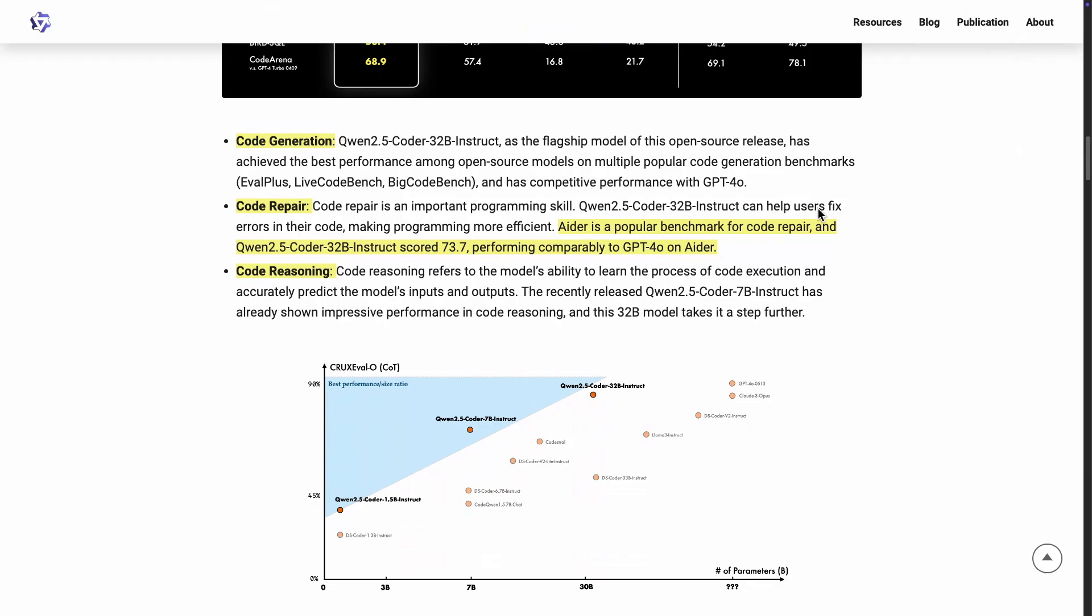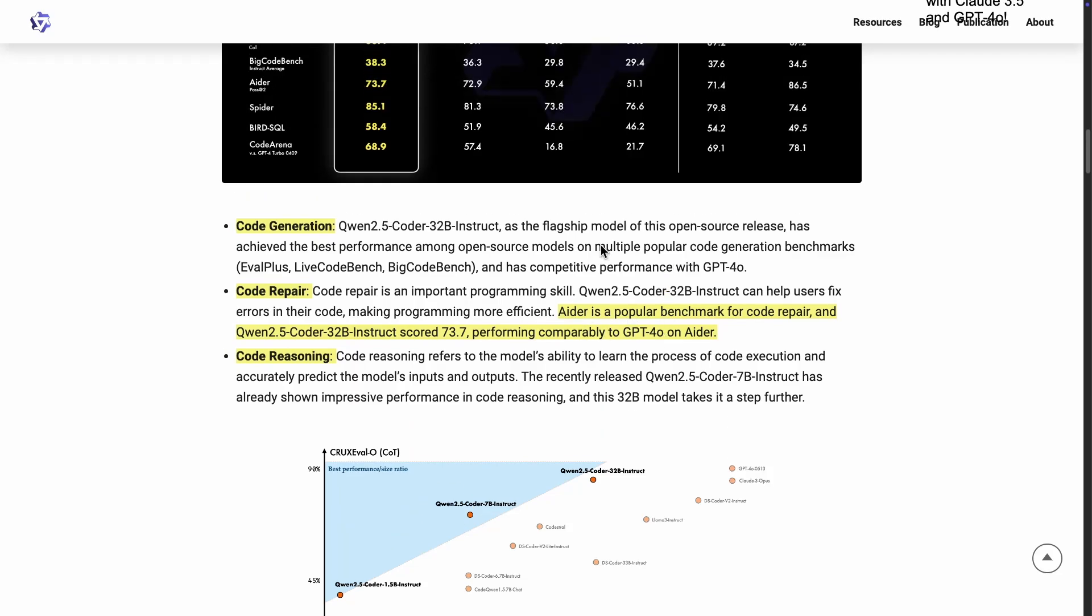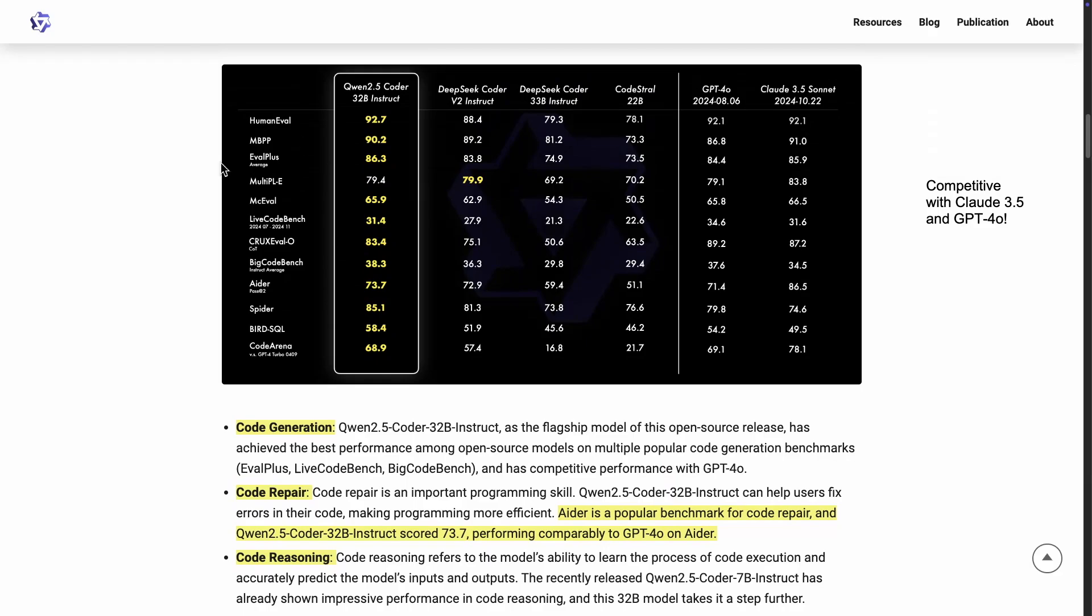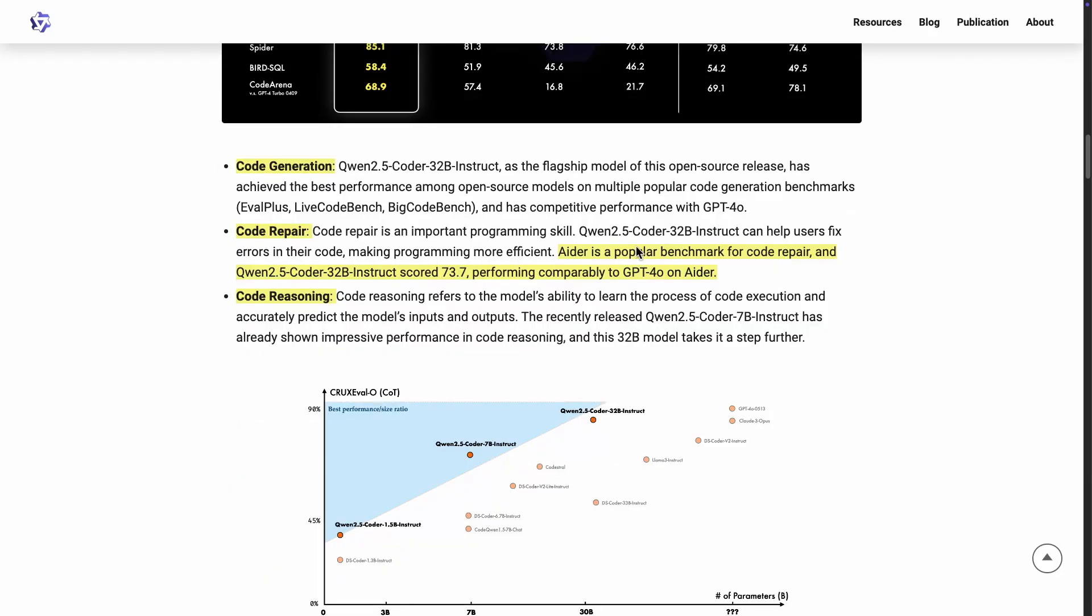All right, as we go through this announcement, code generation, code-repairing, code reasoning, these are all capabilities. I highlighted this code-repairing because this is one of the tougher benchmarks from this group of benchmarks that they selected. So Aether is a popular benchmark for code-repair, and Qwen 2.5 Coder 32B Instruct scored 73.7.